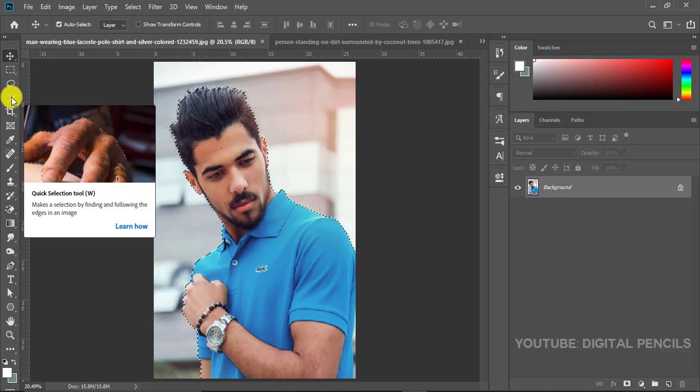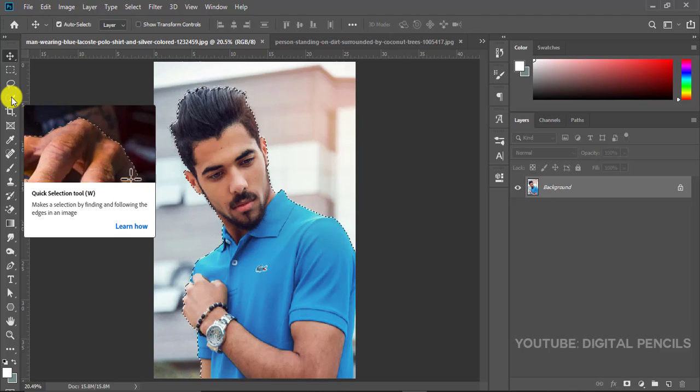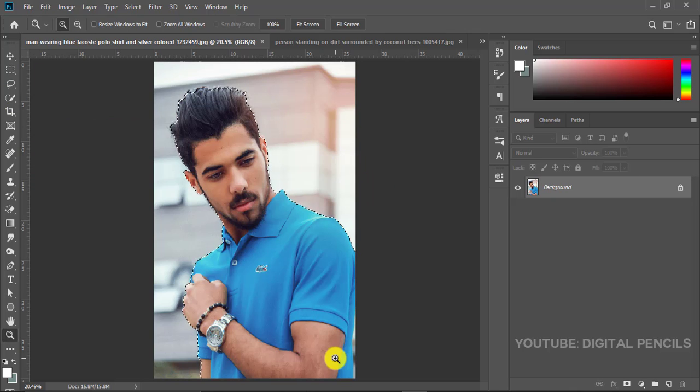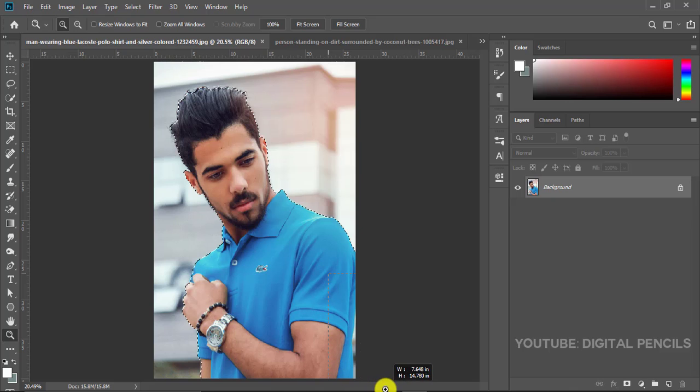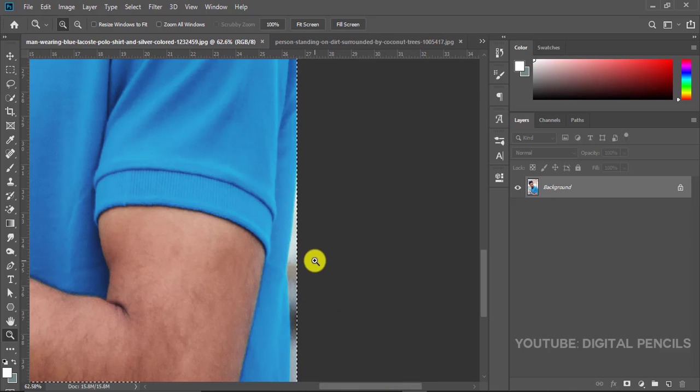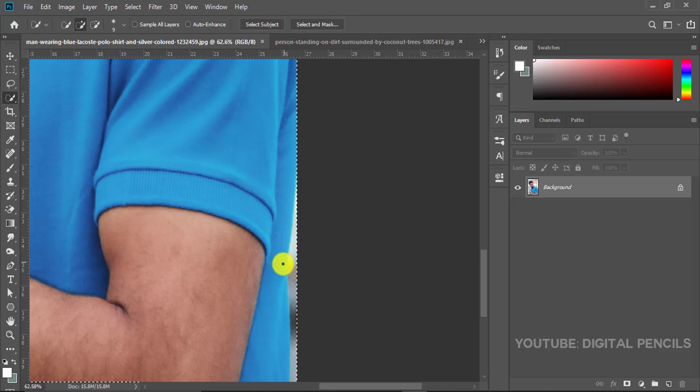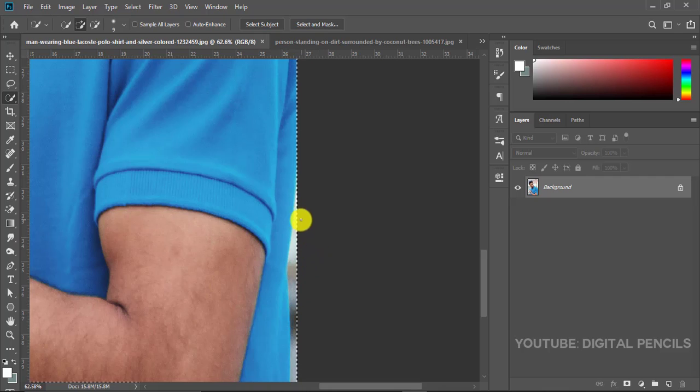But we'll still have to do some adjustments because if you look over here, you can see that the selection is not perfect. All this part of his body is not selected - Photoshop still selected some part of the background so we are going to erase that off.